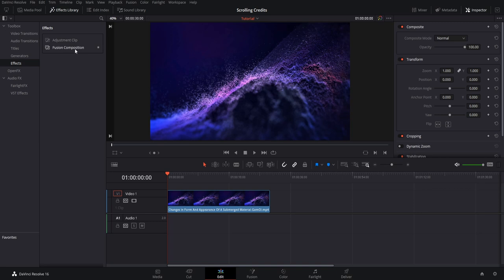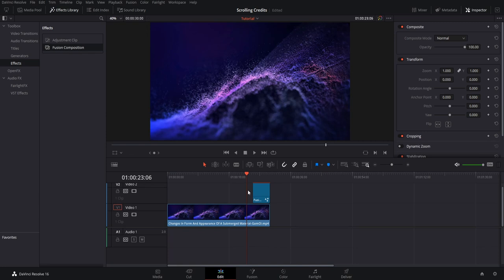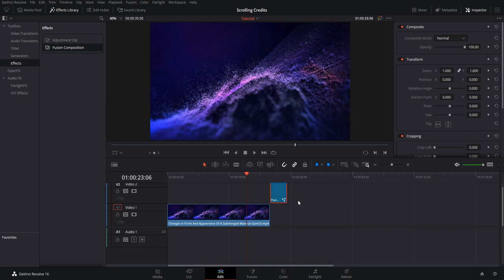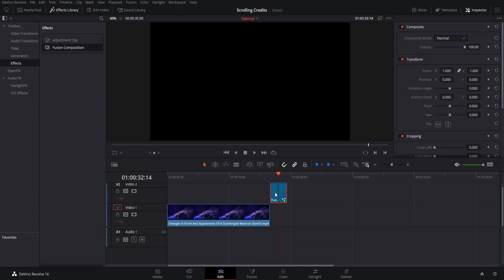I'm going to drop this into the timeline. If you want the title to have a background clip, make sure you position it over a clip on video track one and put the title on video track two. Otherwise, if you just want a standard black background for your credits, move it after the final clip, or before the start of your video for an intro credits scene. We're going to make an ending credits here, with the fusion clip at the very end, and then go over to the fusion page.